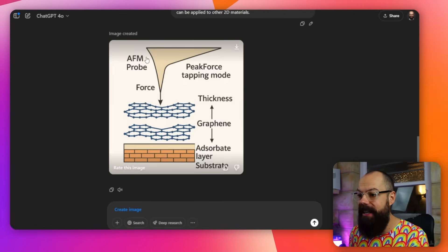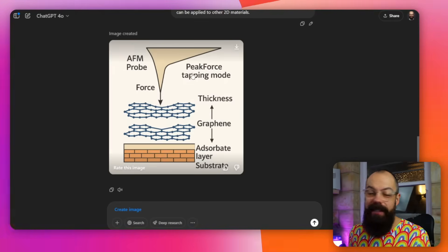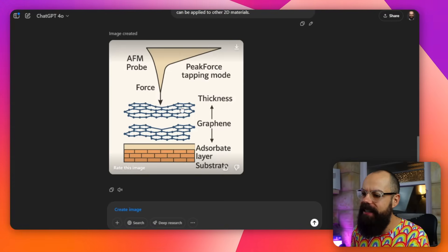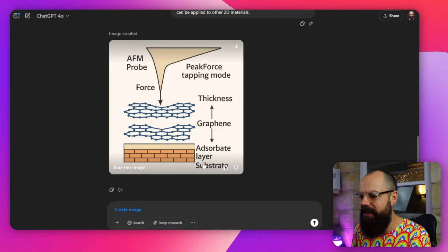Is it perfect? No, absolutely not. But it is so much better than anything this image model has done before. You can see it's got the AFM probe — it looks like an actual AFM probe — it's got the text, which is actual readable text, not that blurry stuff from before. It understands graphene, understands there's an absorbent layer underneath, and it's got the substrate. For any abstract I create, I can now generate a graphical abstract super easily just by copying and pasting.